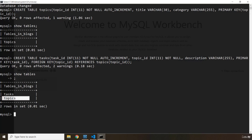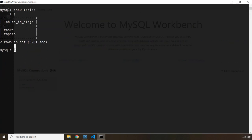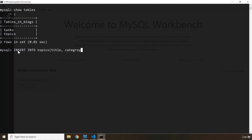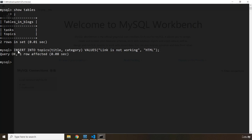So I'm going to try to insert a few records as well in this lecture. And in the next lecture we're going to dive into how we can connect Python to this database. To insert records I'm going to say INSERT INTO topics, passing title and category. The primary key topic_id is auto increment so I don't need to worry about it. The values are going to be, for example, someone posts 'link is not working' as the title. And the category — let's say the category is HTML. Let's terminate this statement and hit enter.